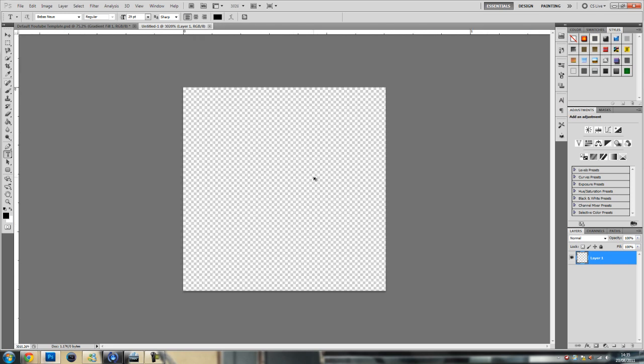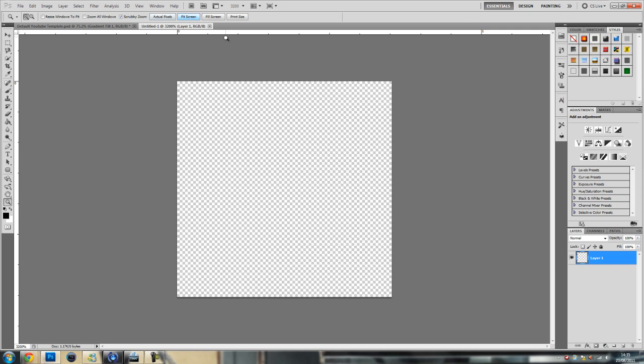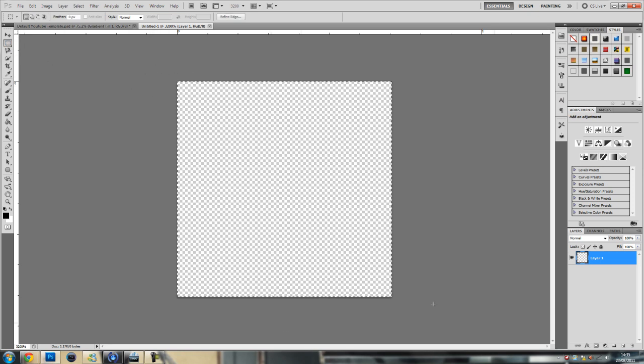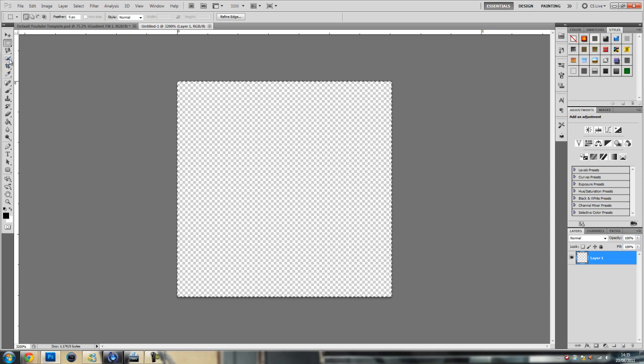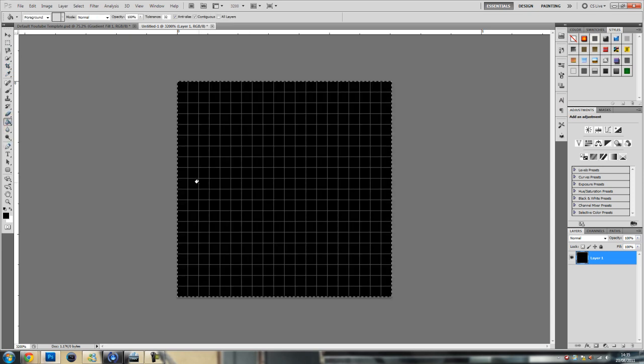Now what you want to do is get the rectangular marquee tool, select the whole document, fill it in.